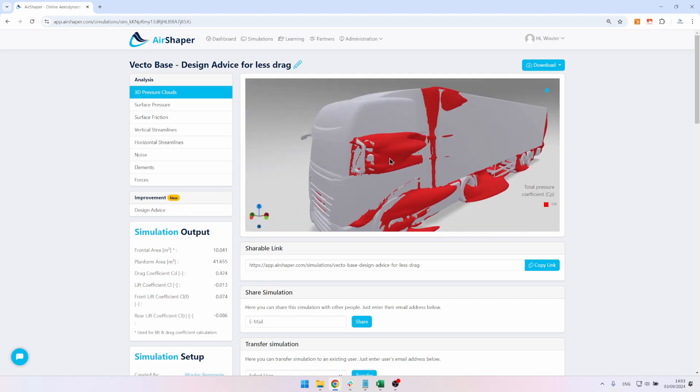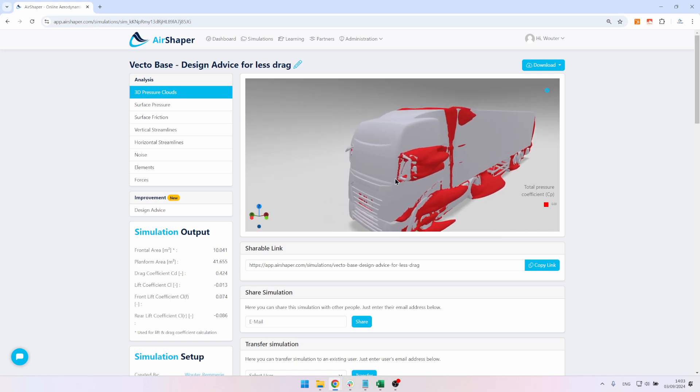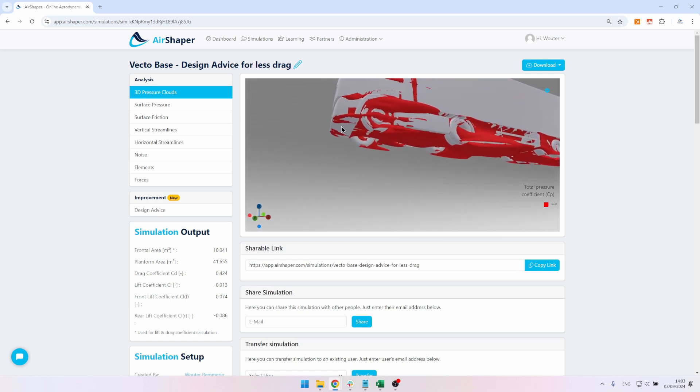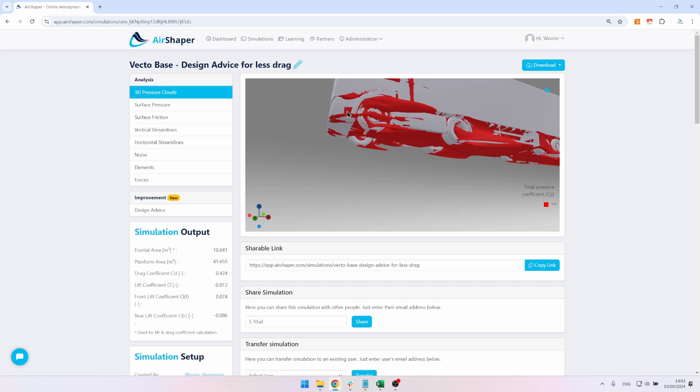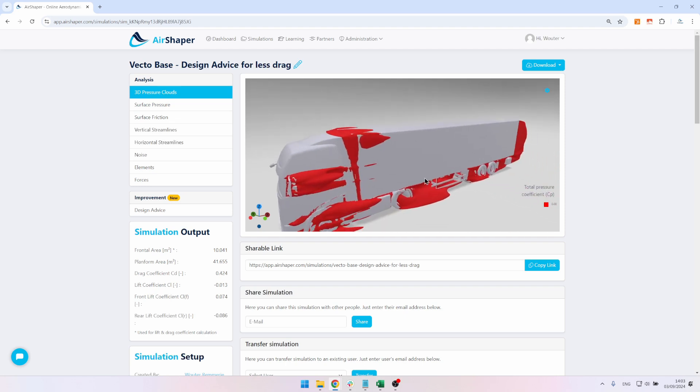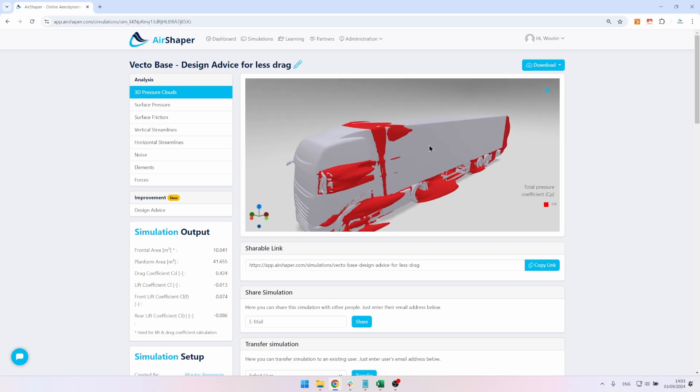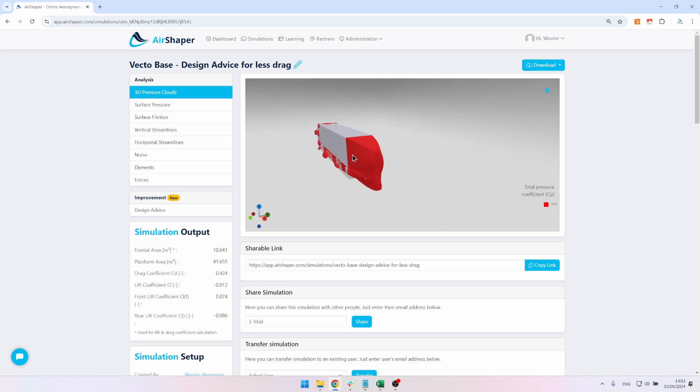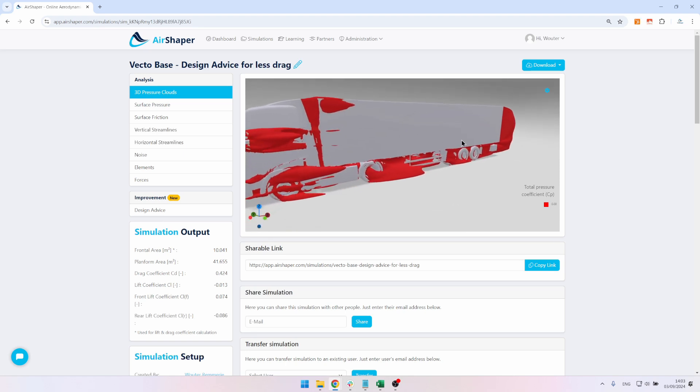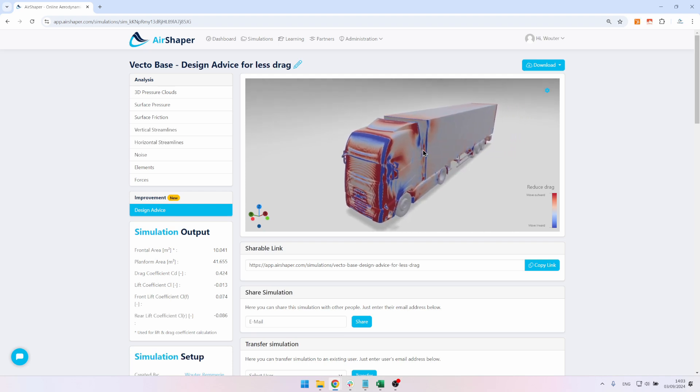This one has flow separation around the mirrors, you have a lot of flow separation below the front splitter area. The wheels are causing quite a lot of drag, obviously where the air hits the front of the trailer, even though there's quite a good alignment between the tractor and the trailer, and then of course the rear of the truck. We're going to see how the design advice, which is this color map, will help us to actually mitigate some of those problems.